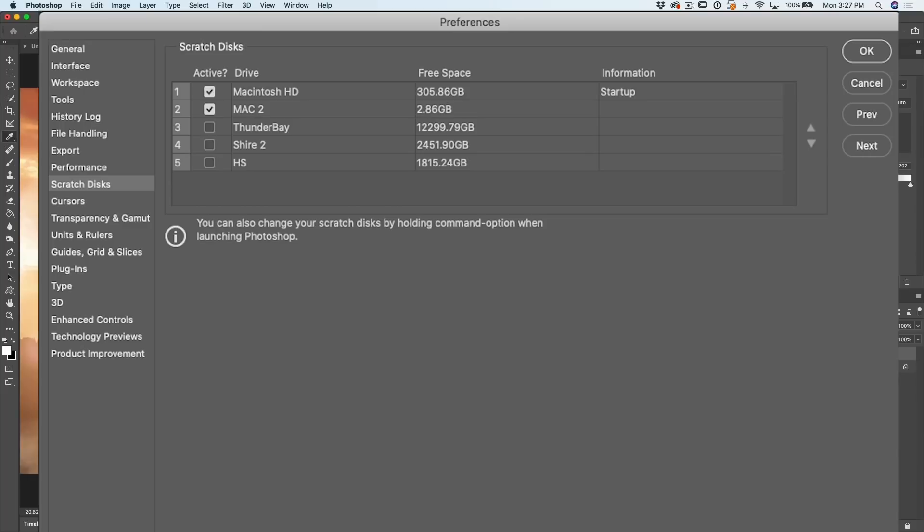Particularly something on a Mac Pro or something like that. And you'll see different drives. What you want to do is take this little check mark and turn it on to the fastest drive that you have. And turn off the slow drive.